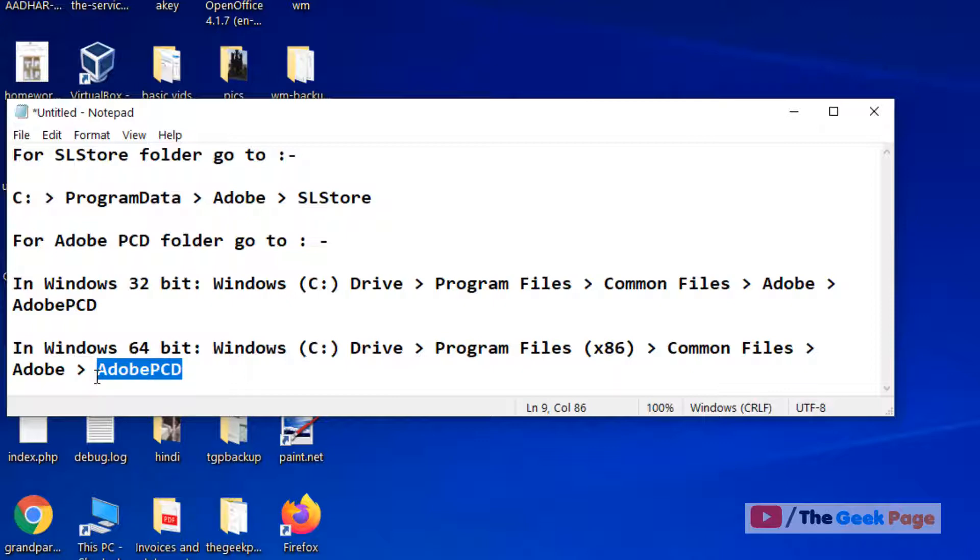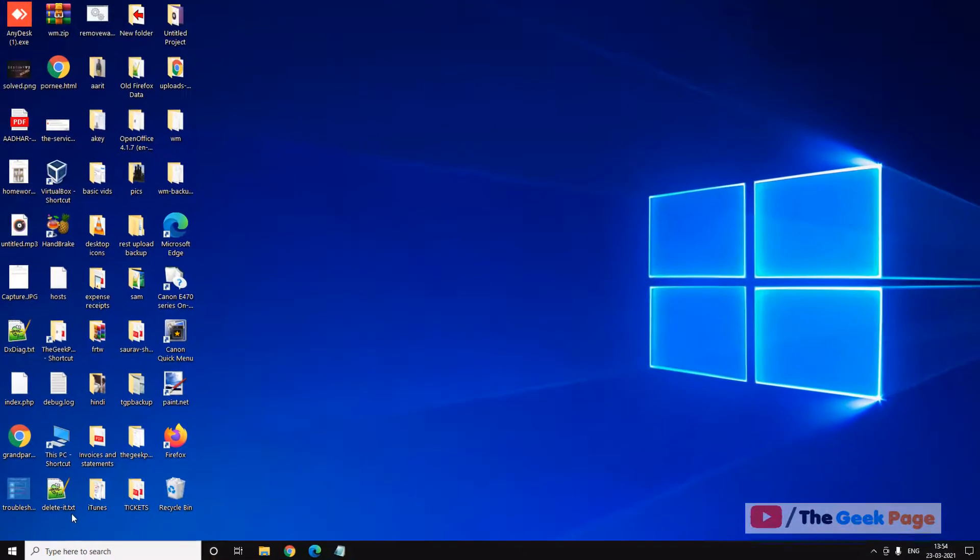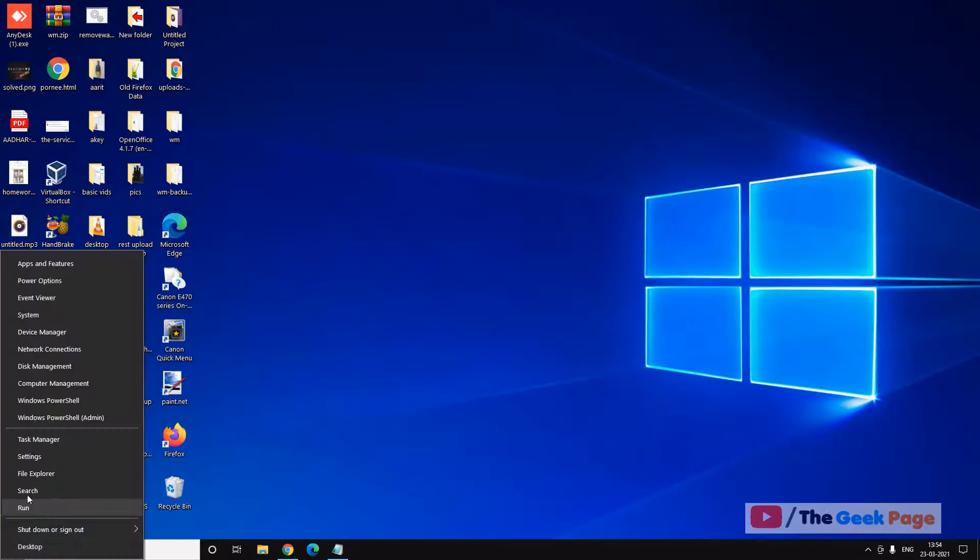Now we have to go to these two folders, locate these two folders: SLStore folder and Adobe PCD folder. Let's go to that folder, let's move to the first folder.